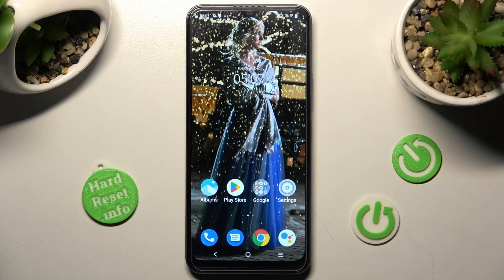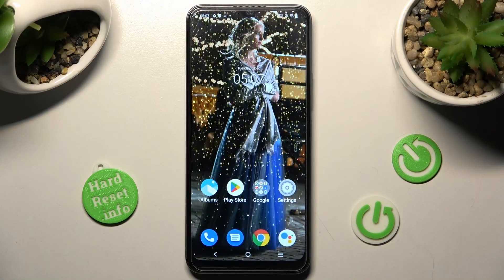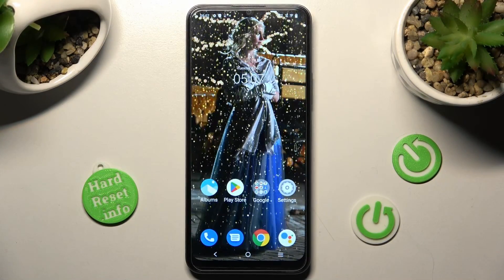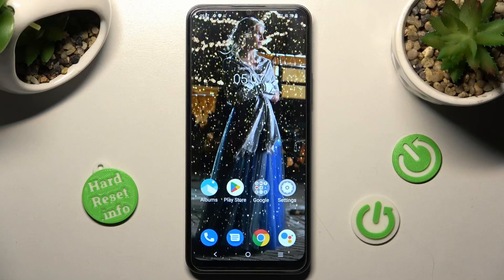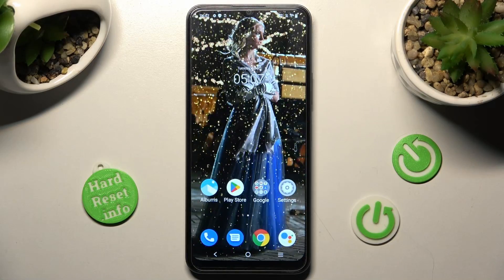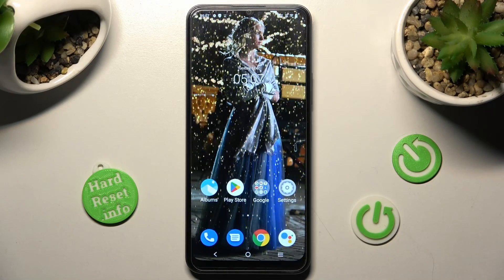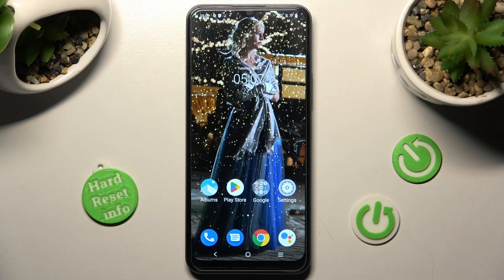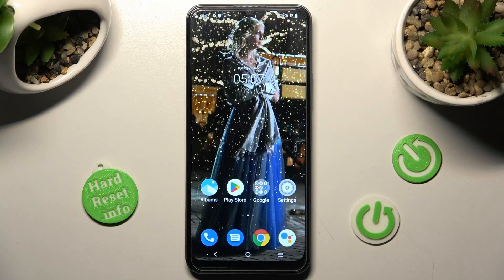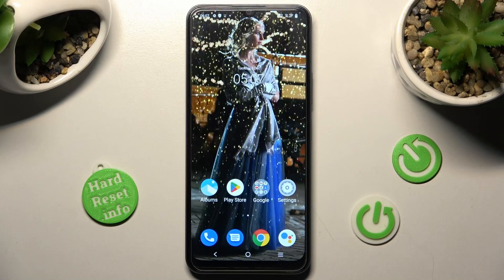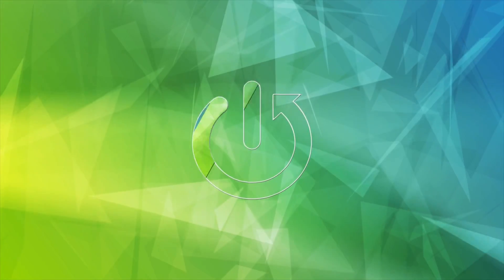Hi, in front of me is the Vivo Y16, and today I would like to show you how you can switch on or off automatic screen rotation on this Vivo smartphone.